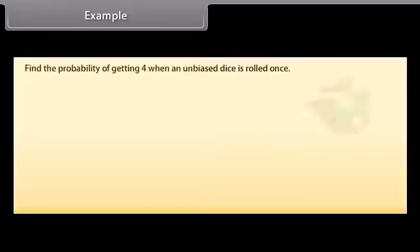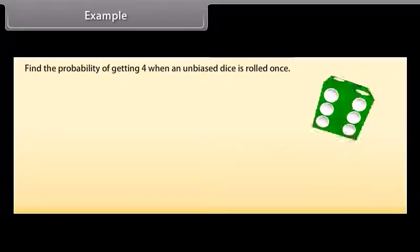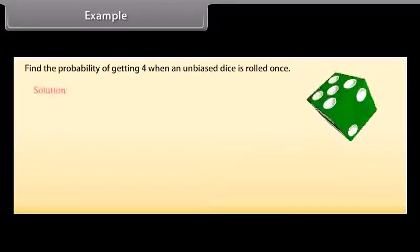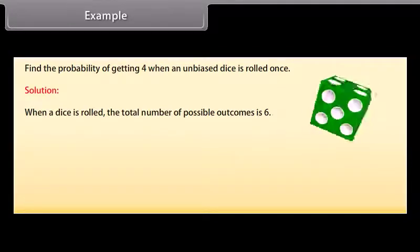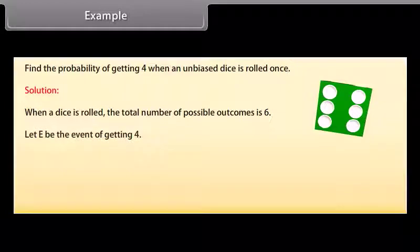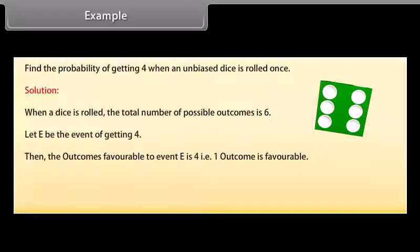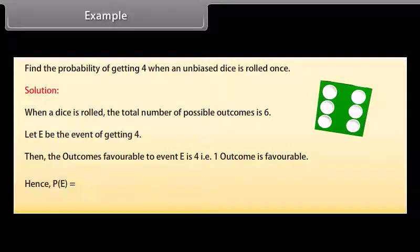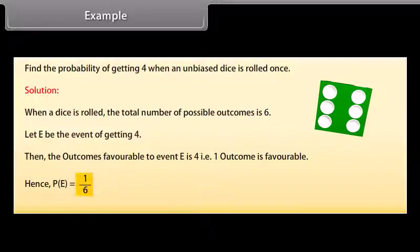Example: Find the probability of getting 4 when an unbiased dice is rolled once. Solution: When a dice is rolled, the total number of possible outcomes is 6. Let E be the event of getting 4. Then the outcomes favourable to event E is 4, that is, one outcome is favourable. Hence, probability of event E is equal to 1/6.